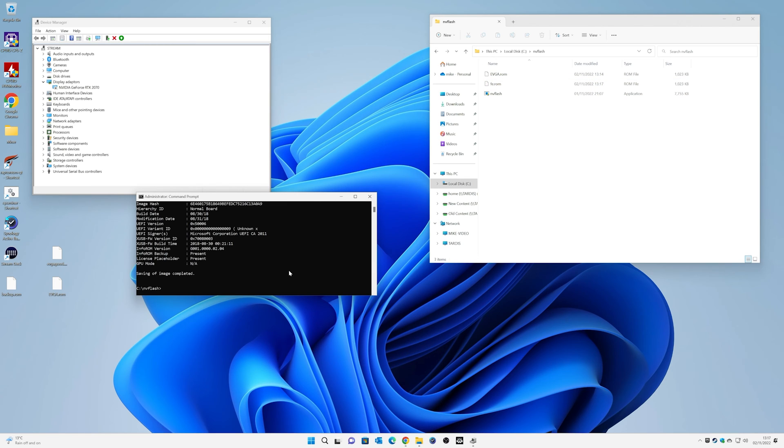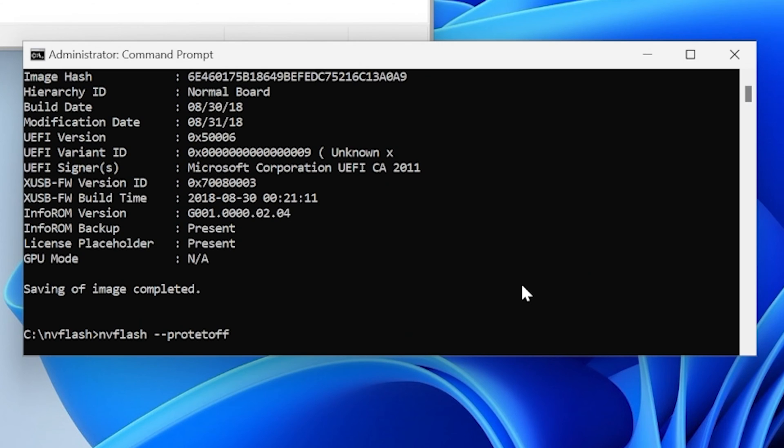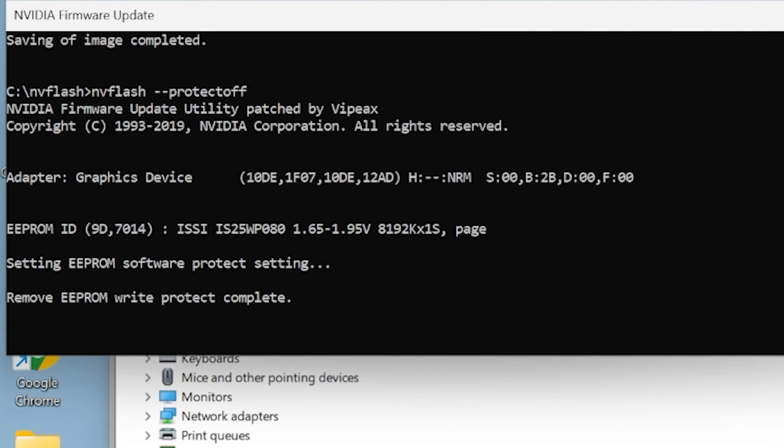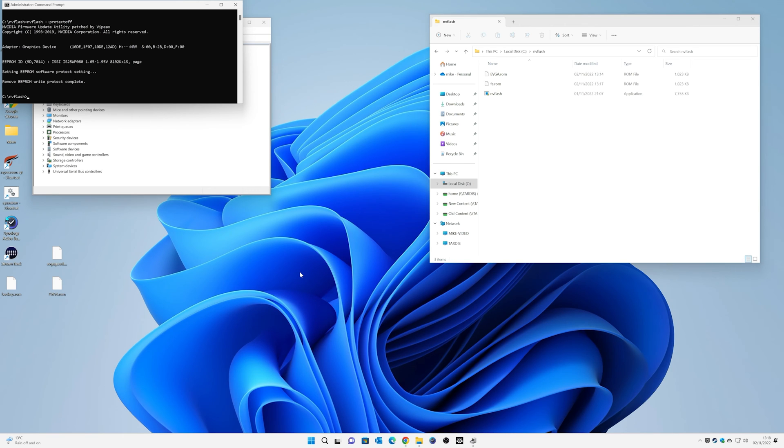We can go ahead and actually start to do the flashing process. Now these BIOSes are actually protected. So what we want to do is type in nvflash space minus minus, so two minuses, and then we're going to do protect and off. So that's going to turn off protection. So protect off. Press enter. And there we go. It's setting the EPROM software protect setting and removing the write protect. So now the card is basically unlocked and ready to go.